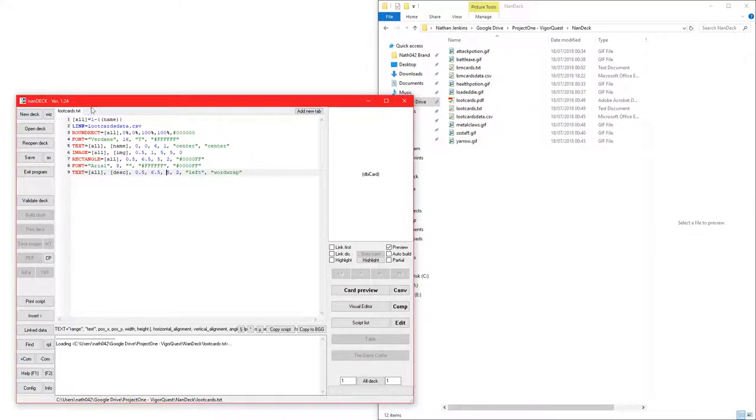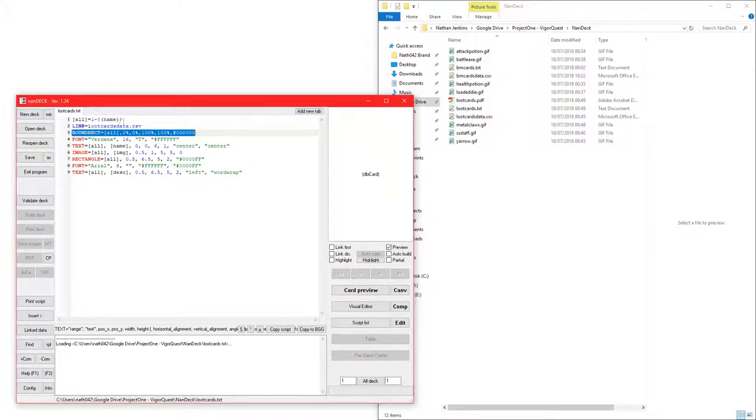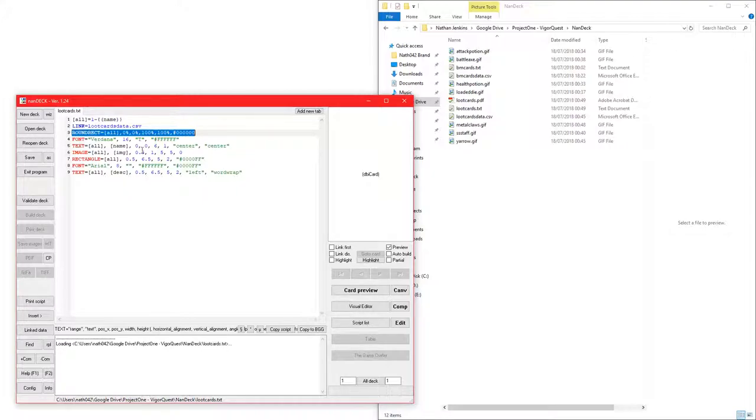I opened up Nandec, and I wrote this code in here. What this basically does is it creates a rectangle for the card. This is a round rectangle, and that gives the card its roundness.